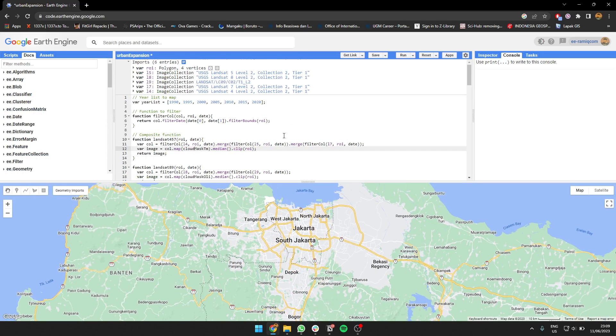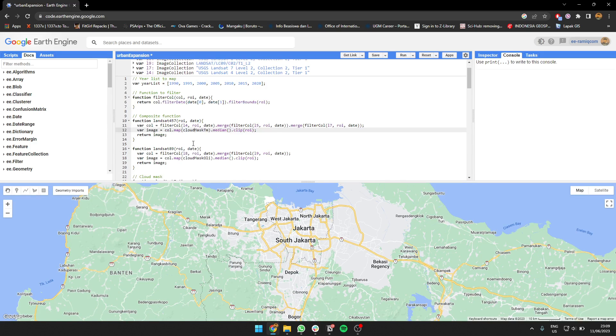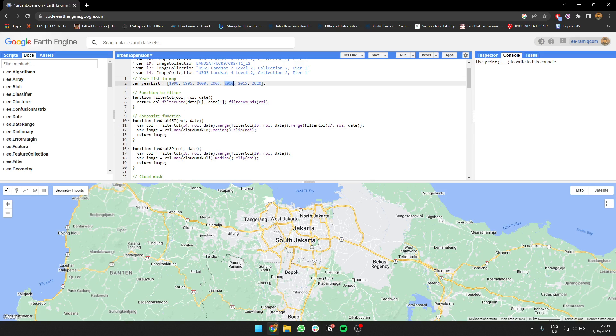I'm going to use Landsat 4, 5, and 7 for the TM collection, and Landsat 8 and 9 collection. For Landsat 5 and 7, I can use it from 1990 to 2010, and for Landsat 8 and 9, I'll use it for year 2015 to 2020.